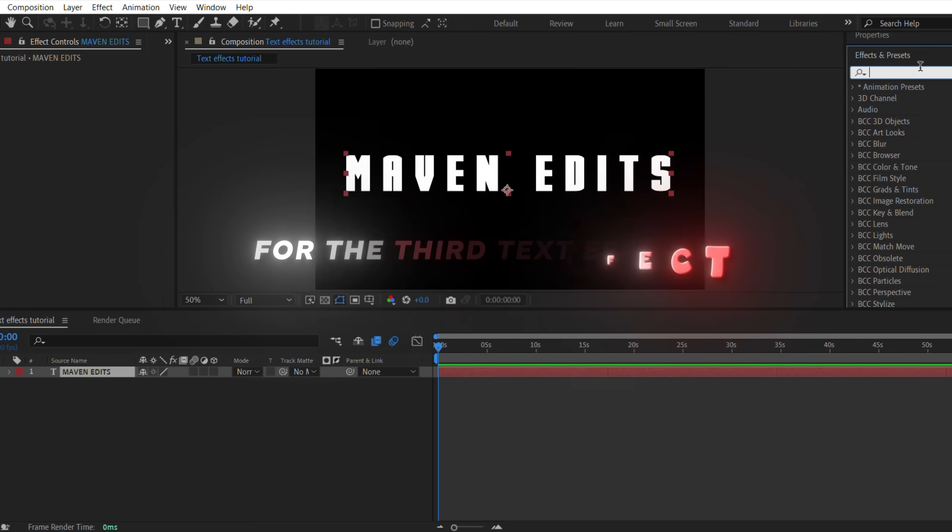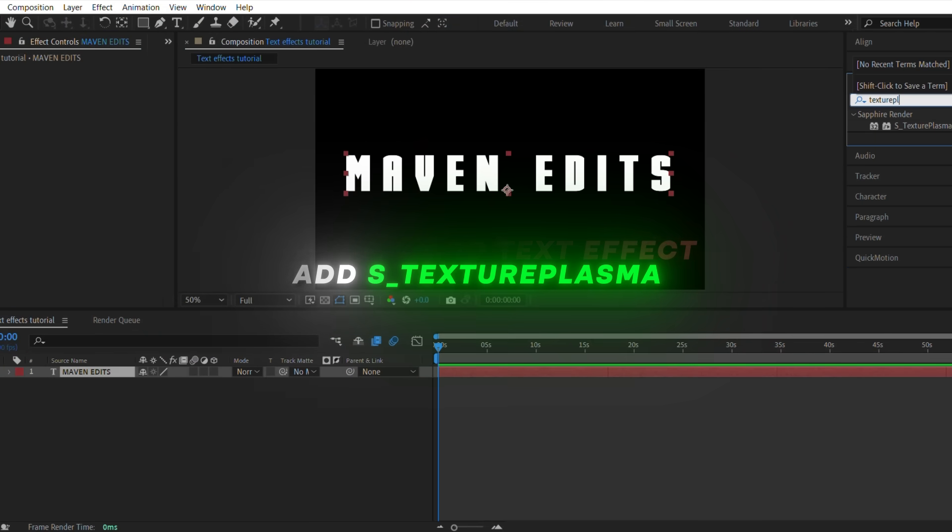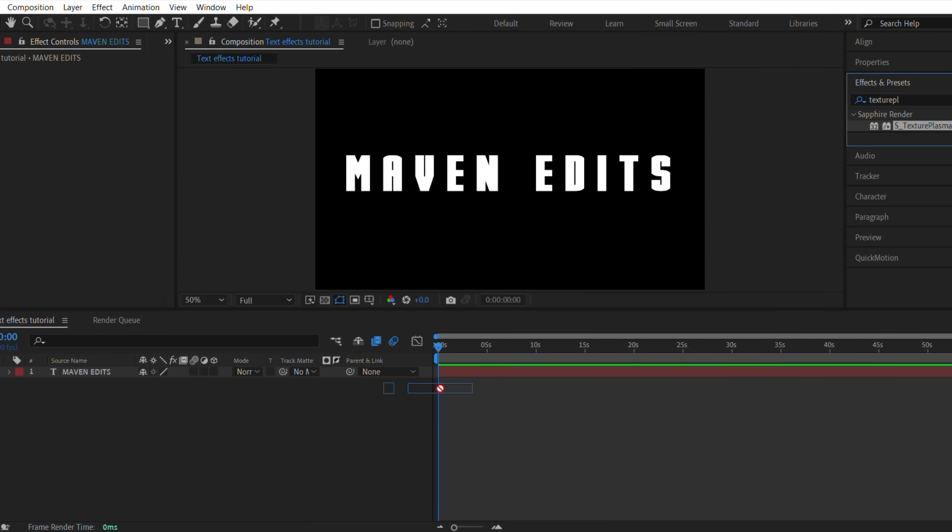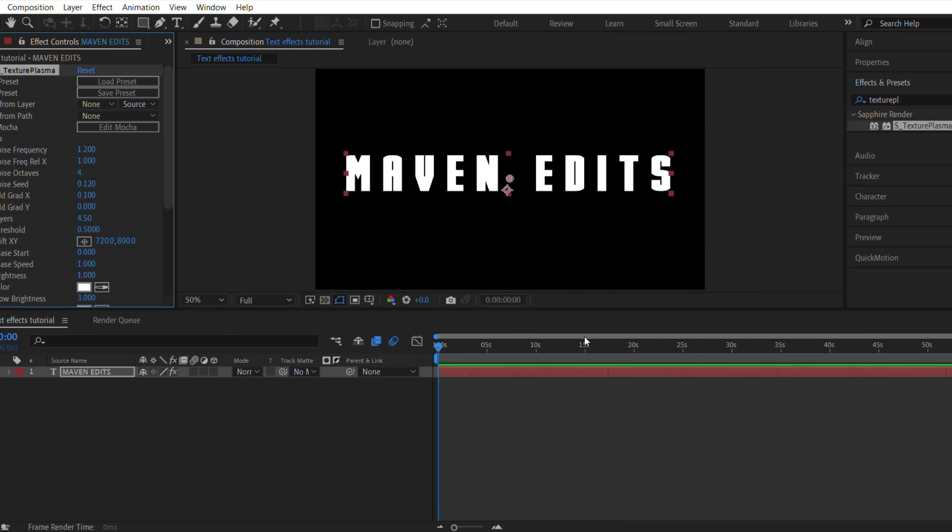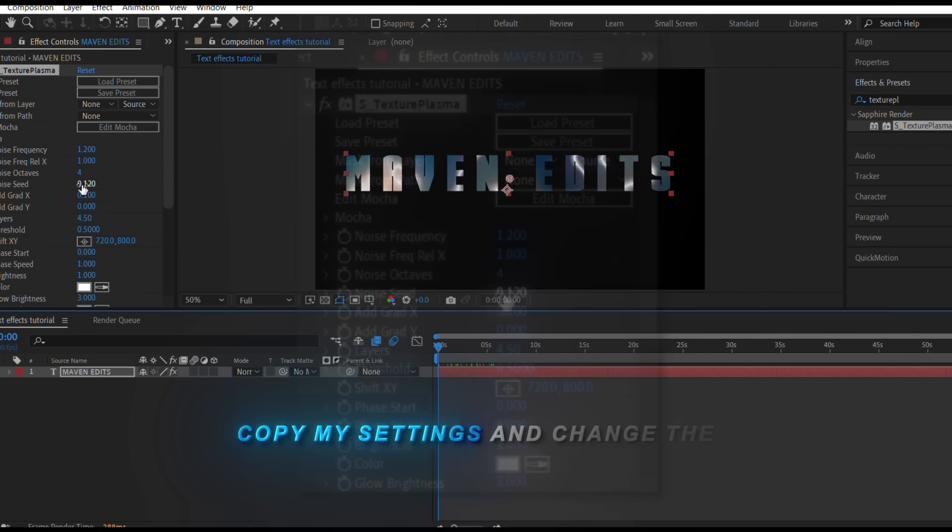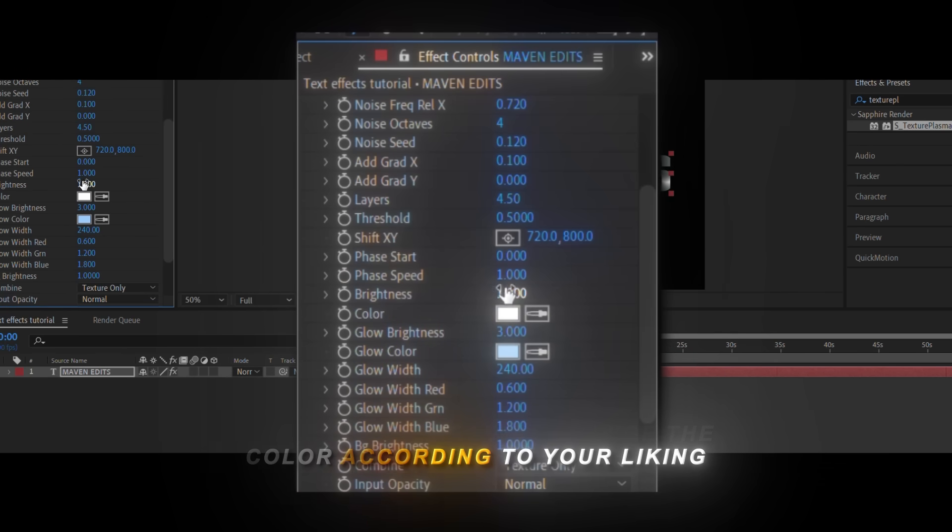For the third text effect, add S Texture Plasma. Copy my settings and change the color according to your liking.